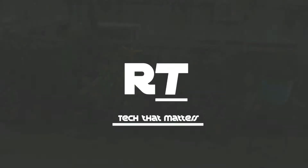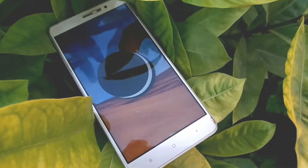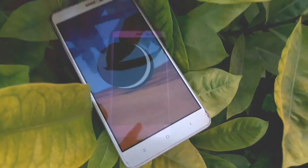This is the first ever ROM video on this channel. Today I am going to show you the best Android audio ROM for your Redmi Note 3. With that being said, let's get started.